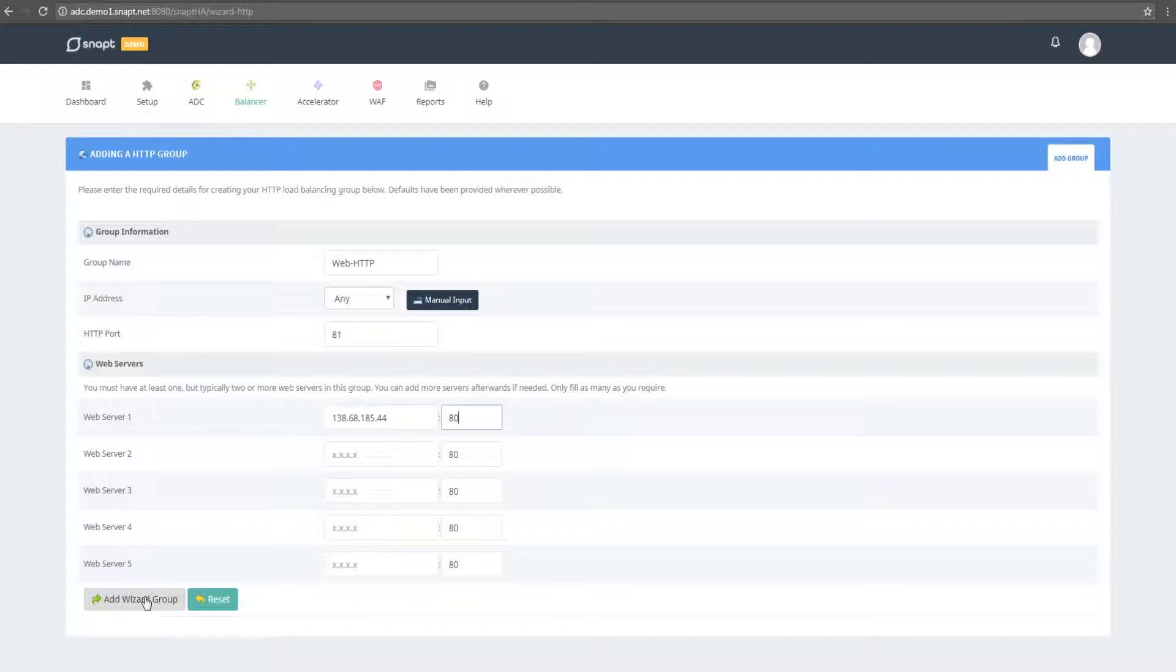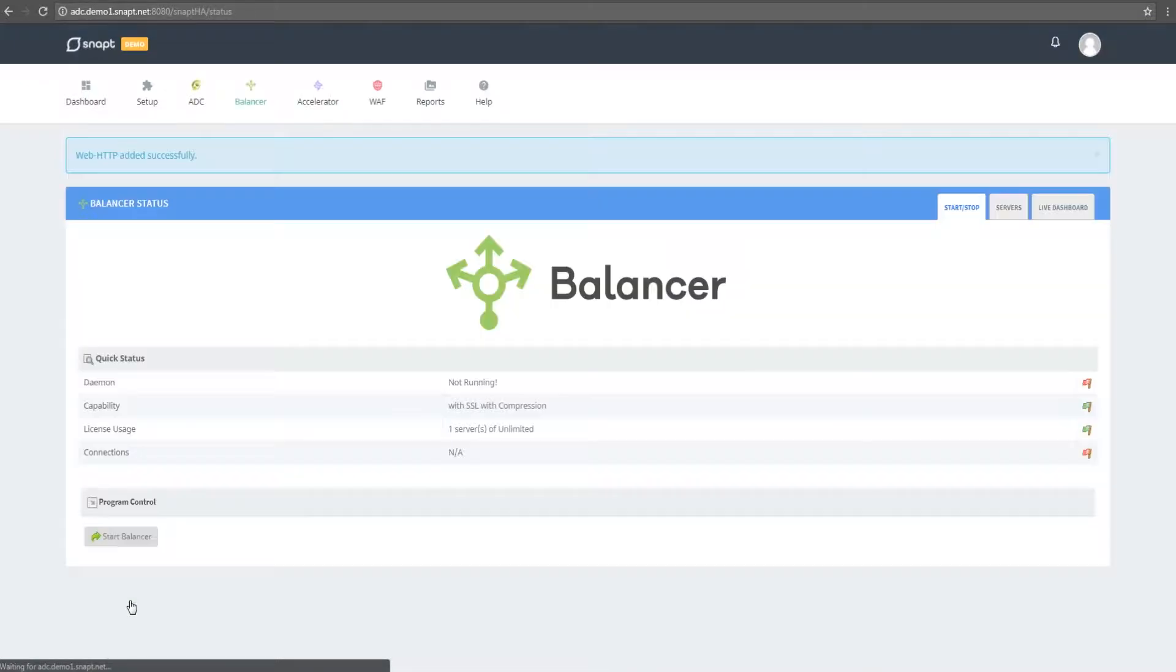Here we just need to add a web server. You'd usually have two or more servers here, but for the purposes of this video, this will be fine.